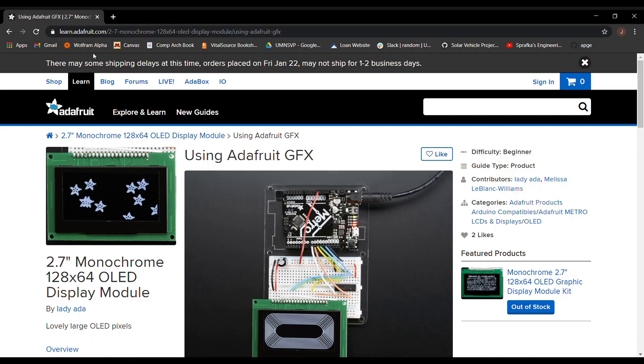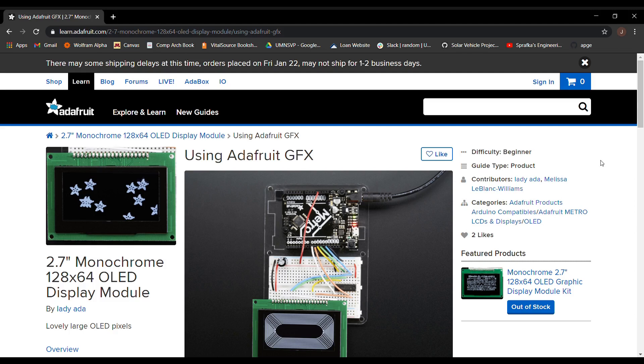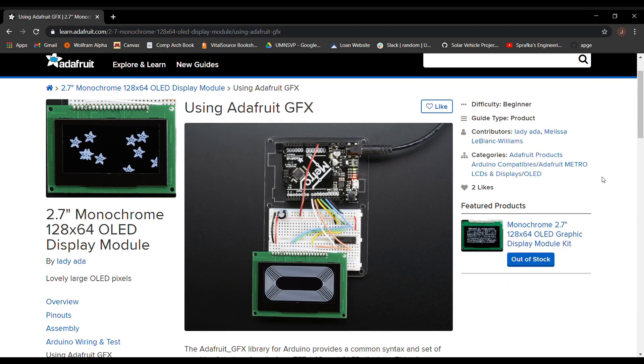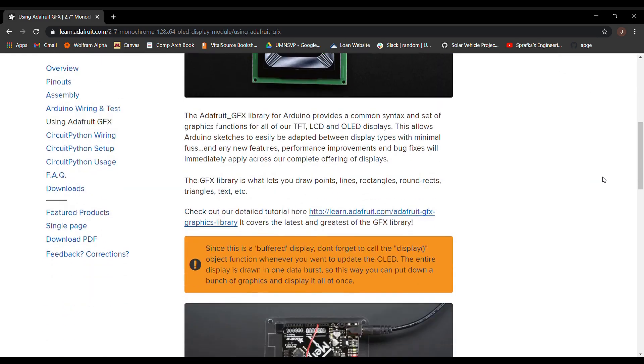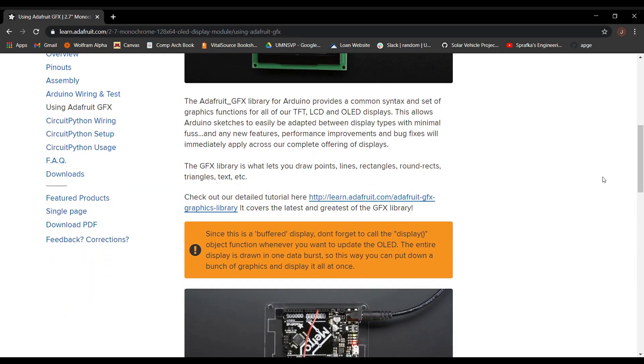In an effort to keep these videos relatively short, that's where we're going to stop for today. Next time, we'll take a look at getting our LCD up and running using the standard Adafruit graphics library. Thanks for watching, and I'll see you later.